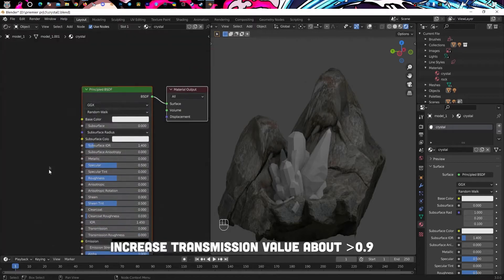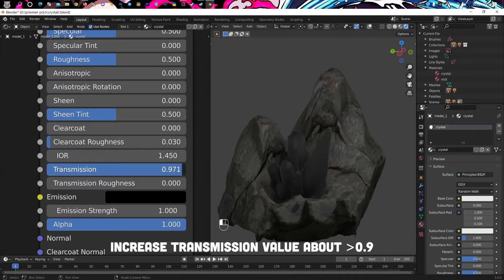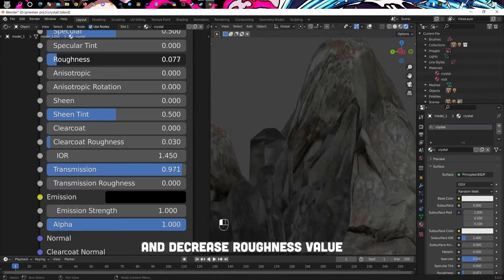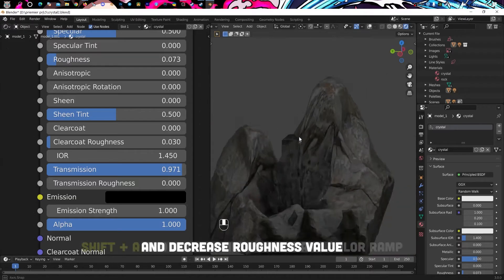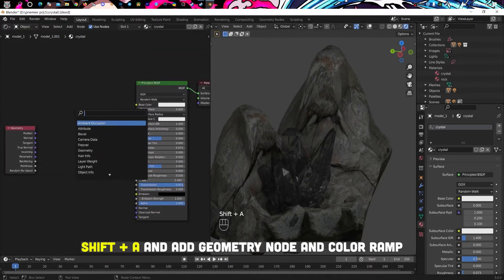Increase transmission value to greater than 0.9 and decrease roughness value. Shift plus A and add geometry node and color ramp.